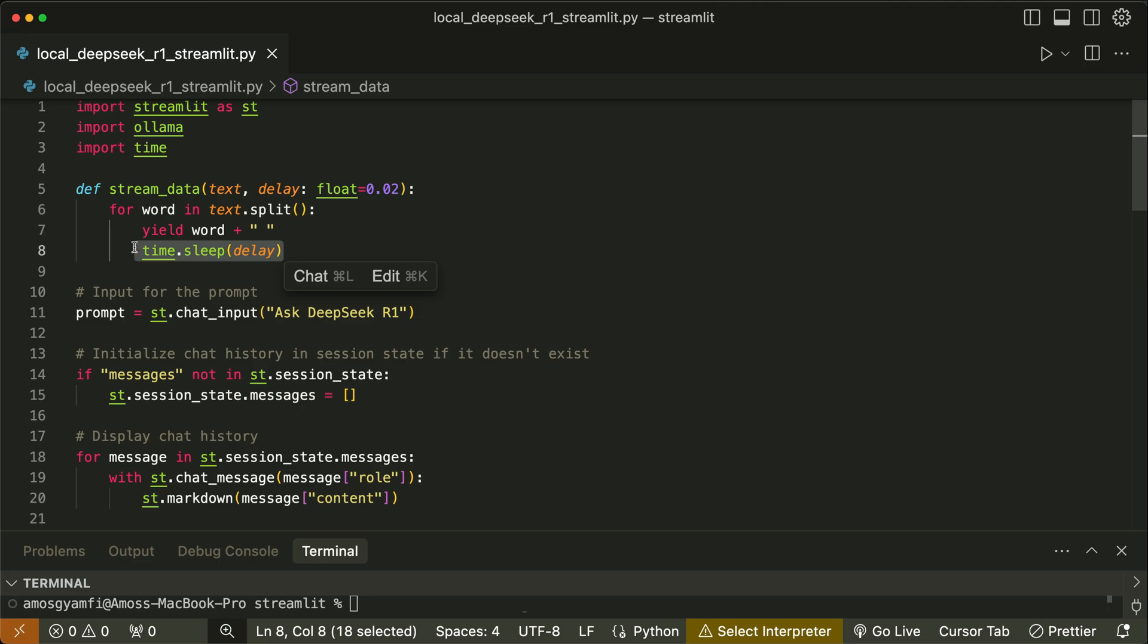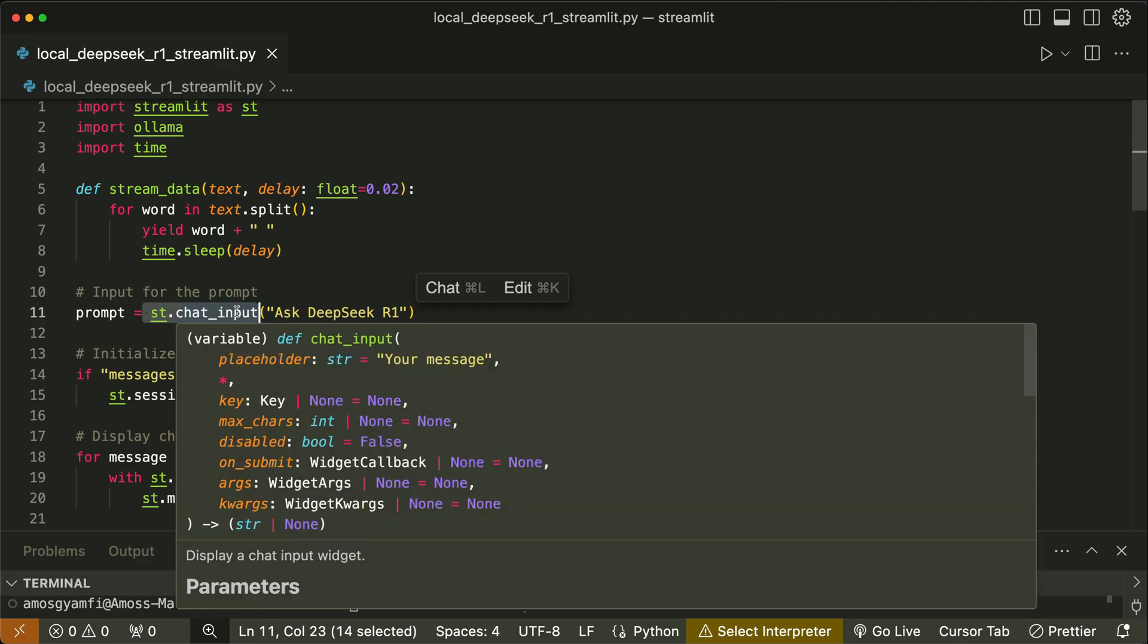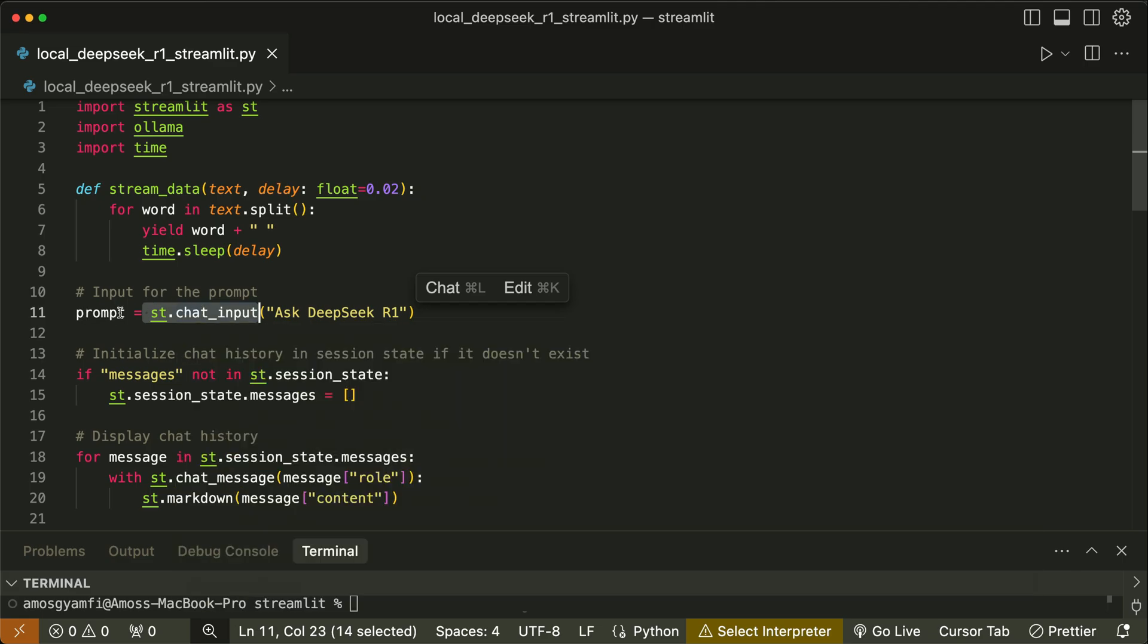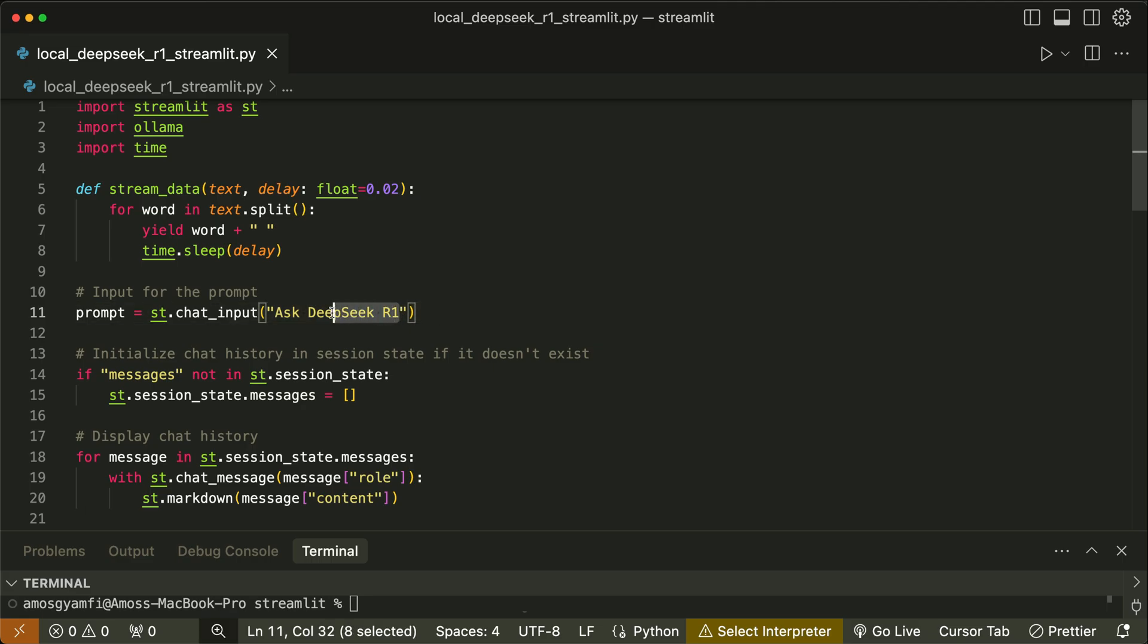Next we create a text input with Streamlit and assign it to this variable. Then we add a placeholder 'Ask DeepSeek R1'. So by default, this is the text that will be displayed in the input field whenever we want to initiate a new chat with the AI model.